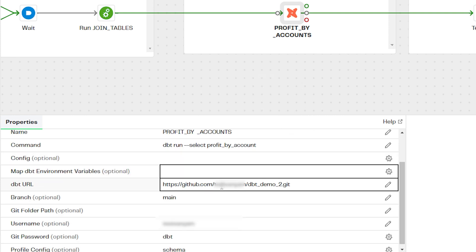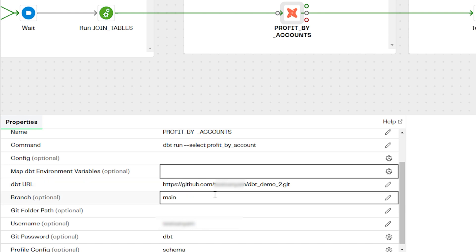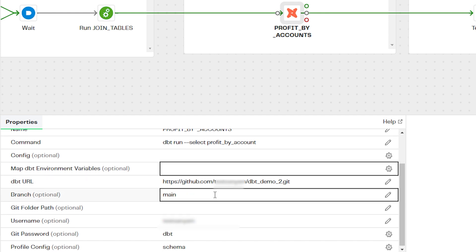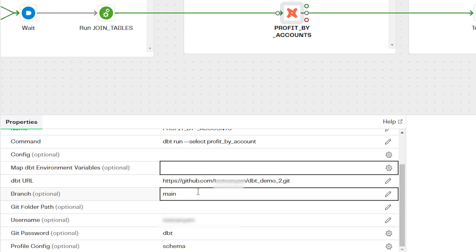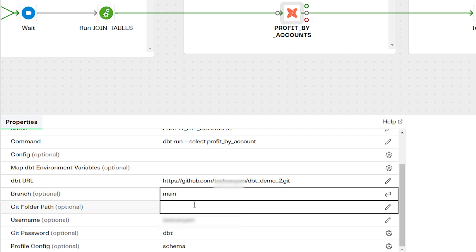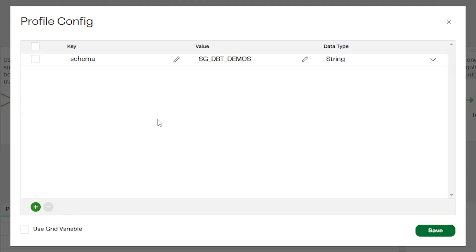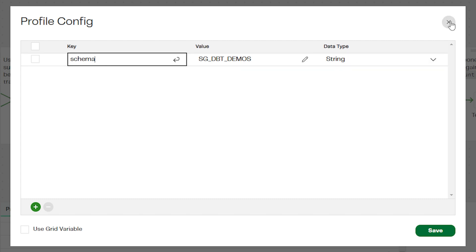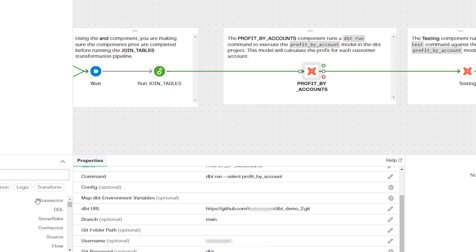In the properties, you'll also need to define your dbt URL, as well as the branch and git folder path that contains your dbt project. Enter your git username and password, as well as defining any profile parameters required. For this example here, we've specified a schema.